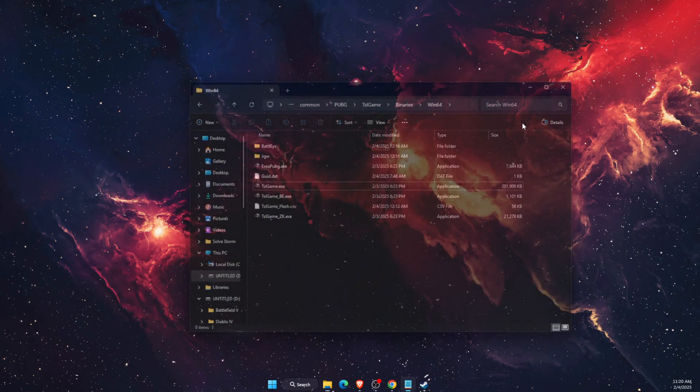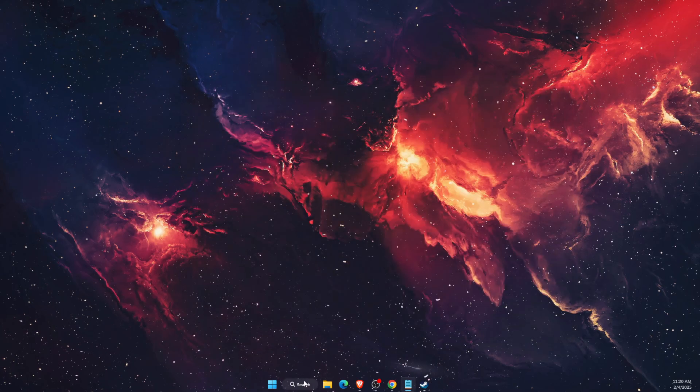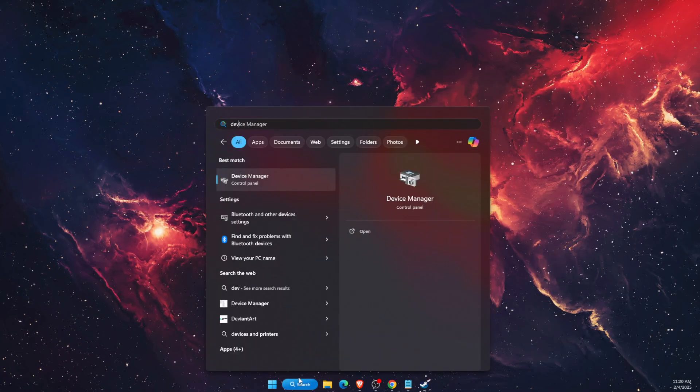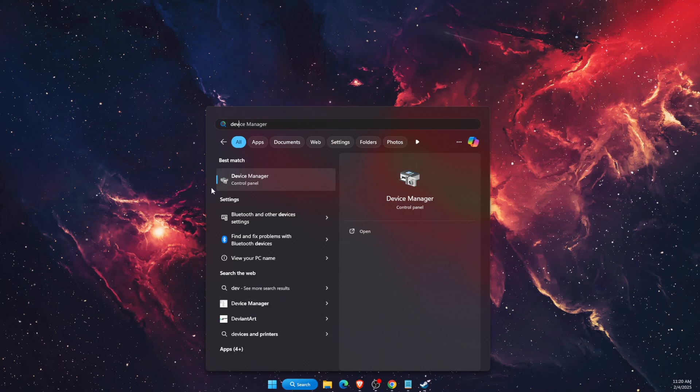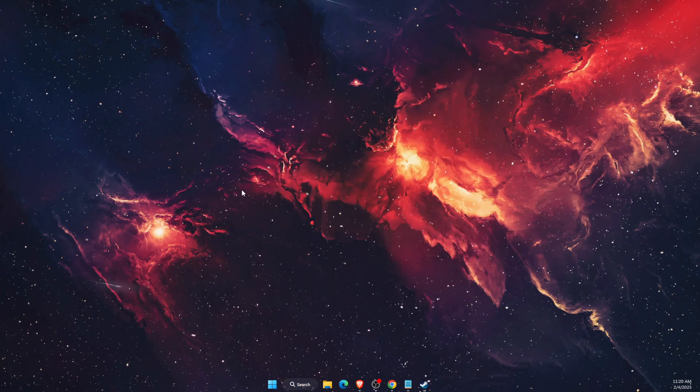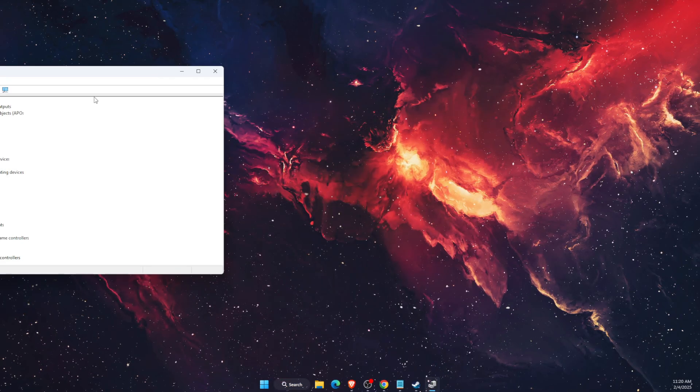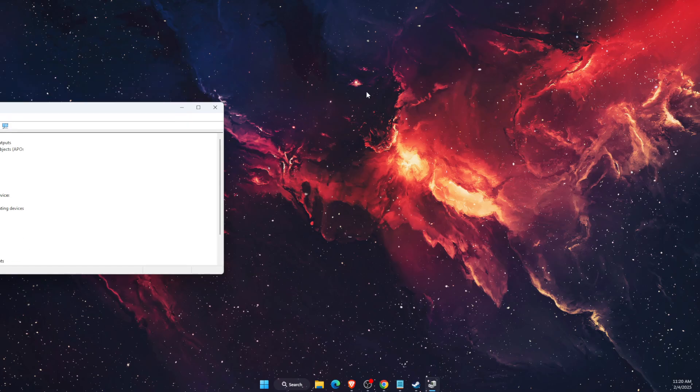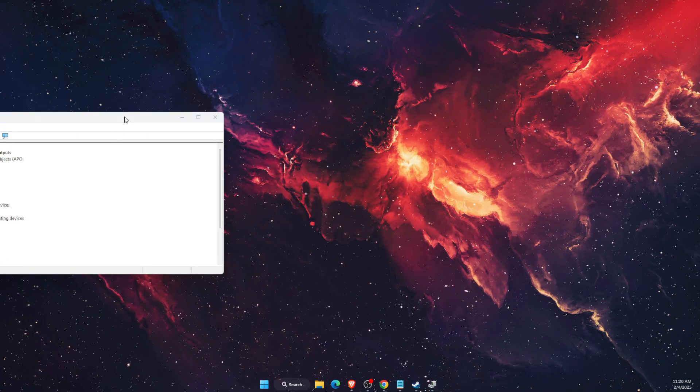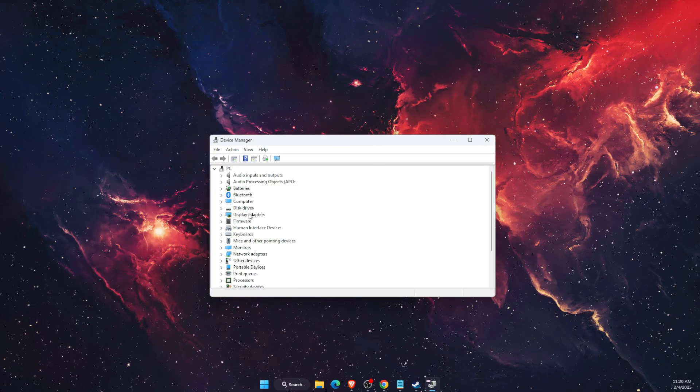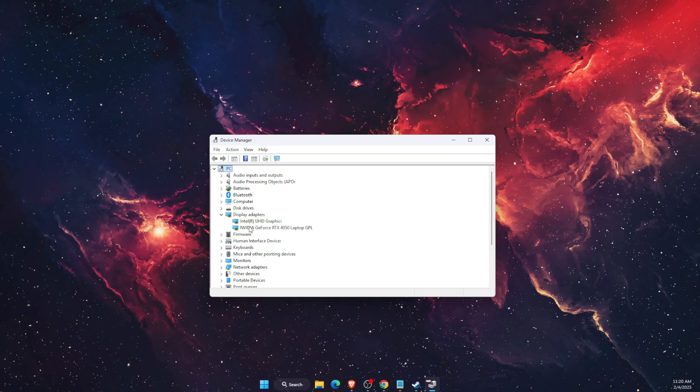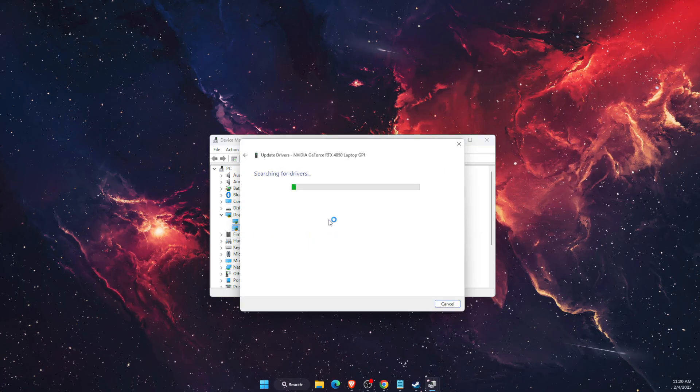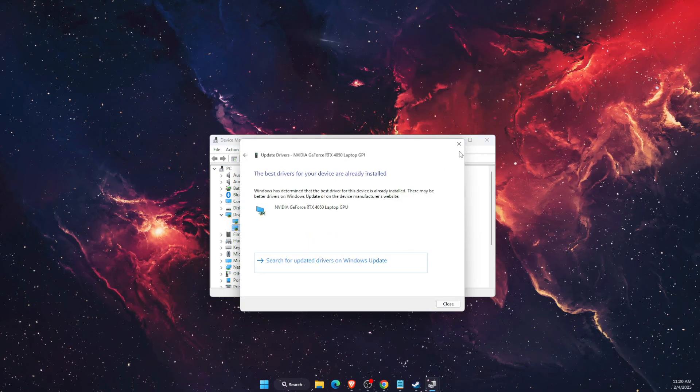Now if that still didn't fix the problem you want to check your drivers. So first check them on Device Manager, you're going to find them right there, Display Adapters, and you can go ahead and check for updates.